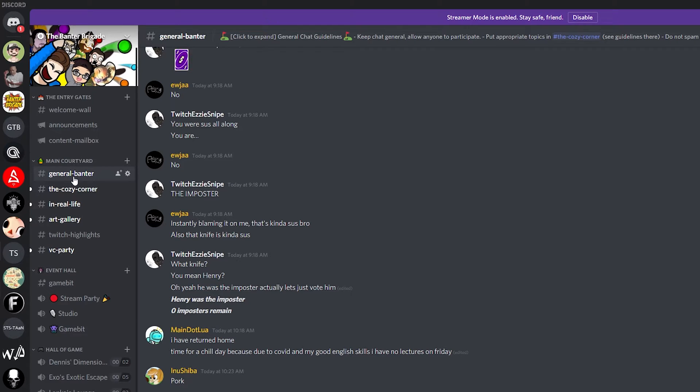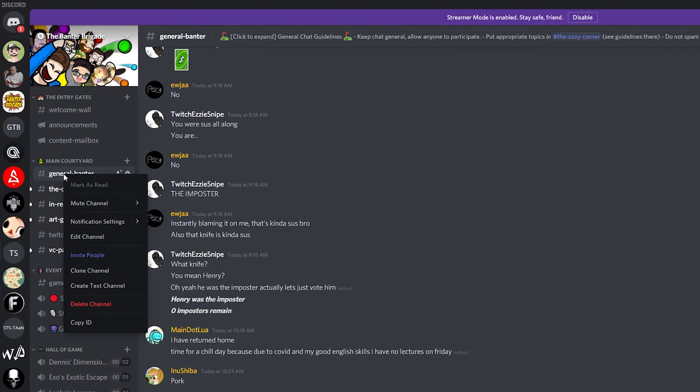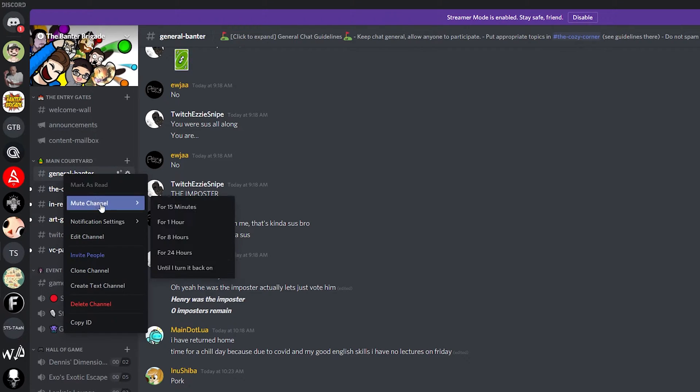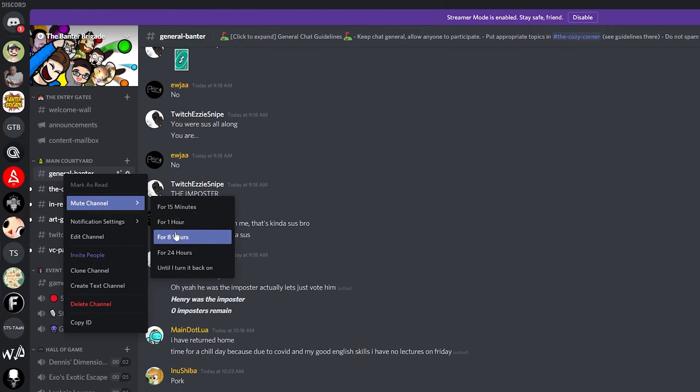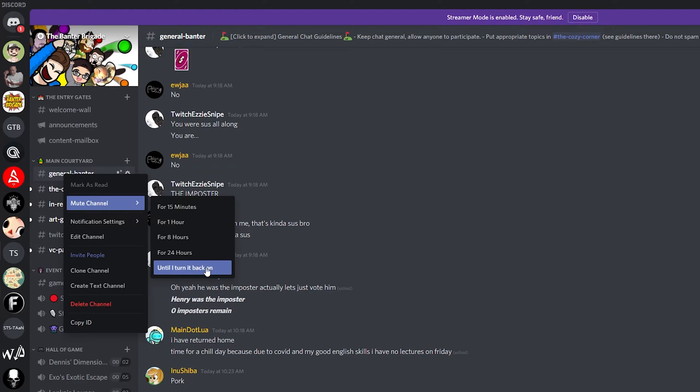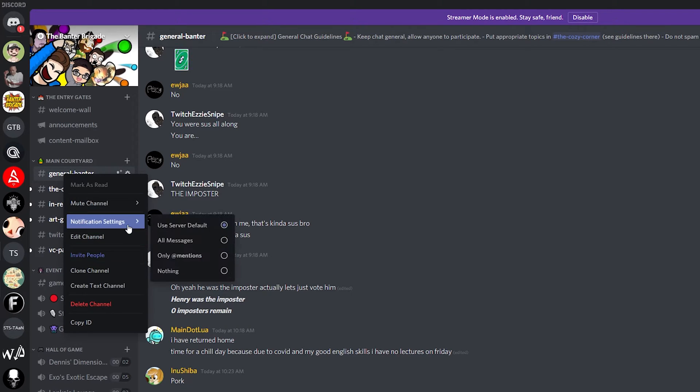So for example if you wanted to mute this general banter channel what we can do is right click, we can come to mute channel and here we can select a couple different things including 15 minutes, an hour, 8 hours, 24 hours or again until I turn it back on.